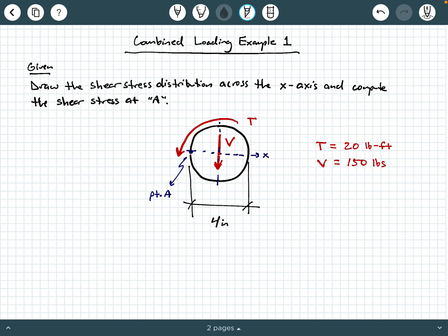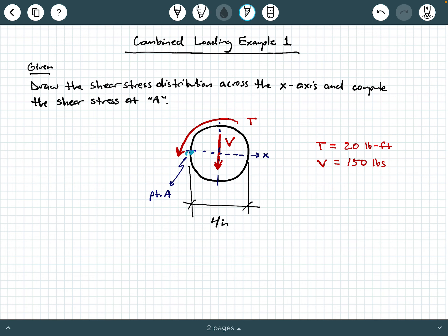Hey everybody, Dr. A here, and in this video we're going to be exploring an example of combined loading. We're being asked to draw the shear stress distribution across the x-axis and compute the shear stress at point A. We have a circular cross section with a four-inch diameter. The x-axis is the horizontal axis passing through the center of the circle. Point A is on the left edge, and the section is subjected to an applied torque moment of 20 pound-feet and an applied shear force of 150 pounds.